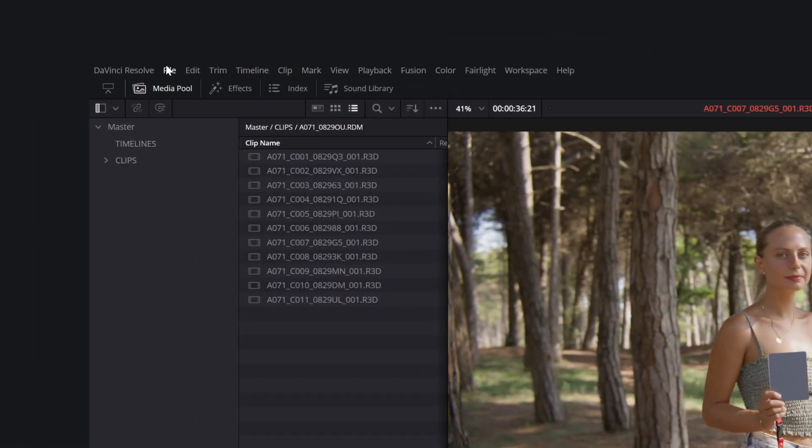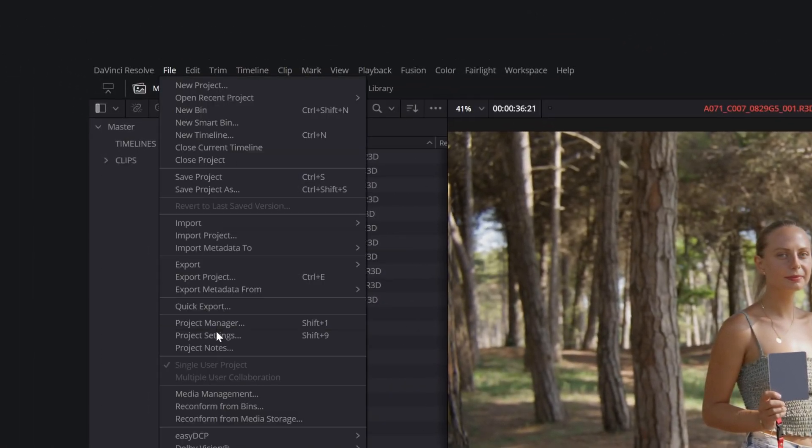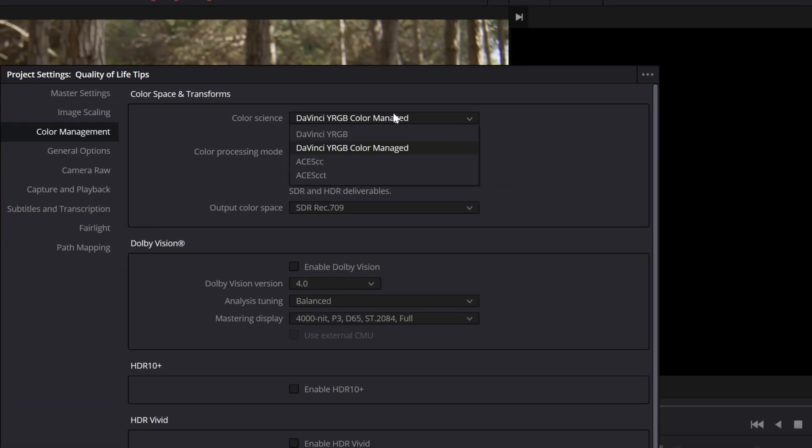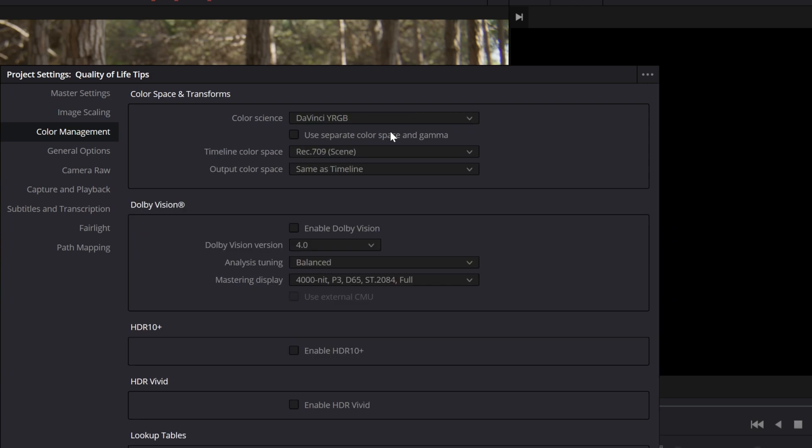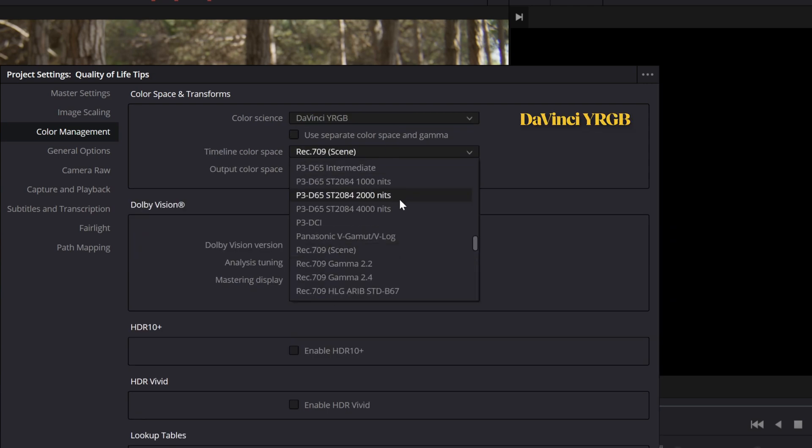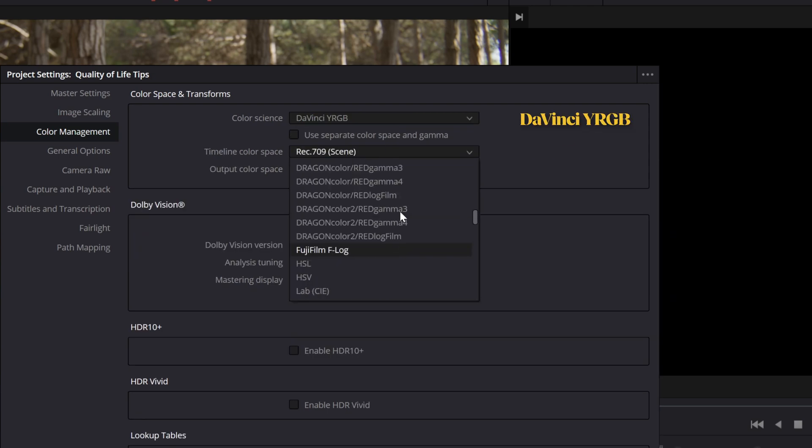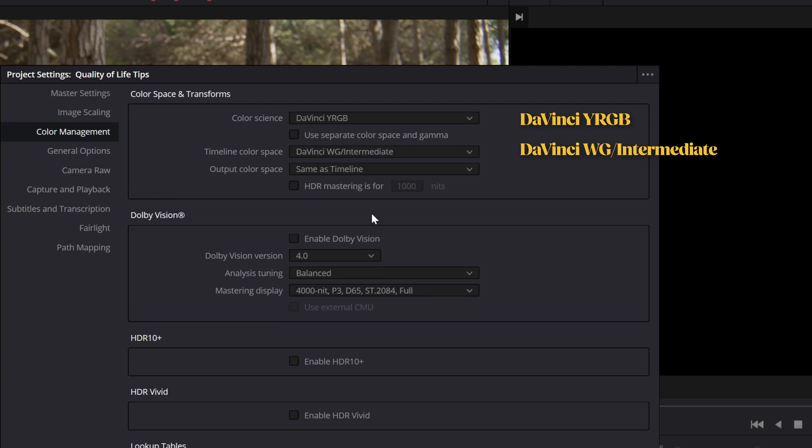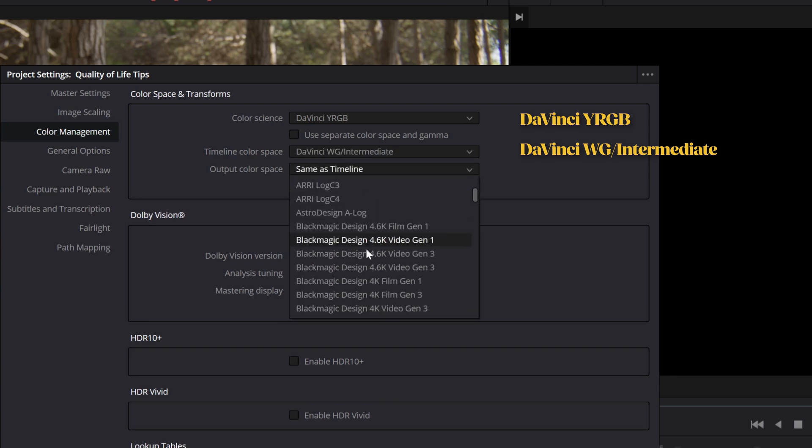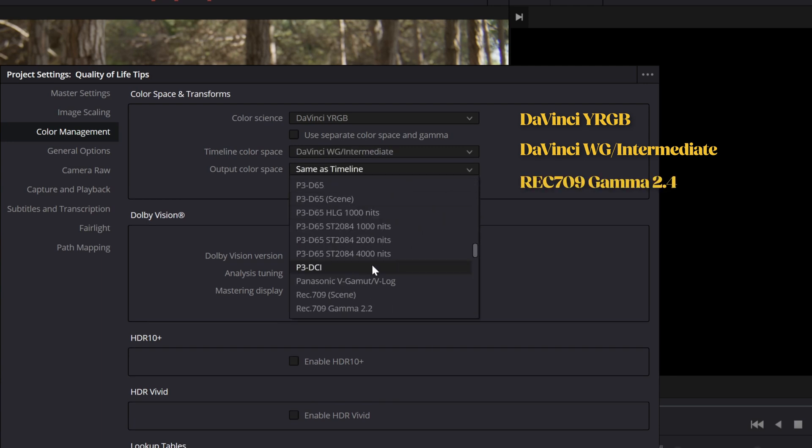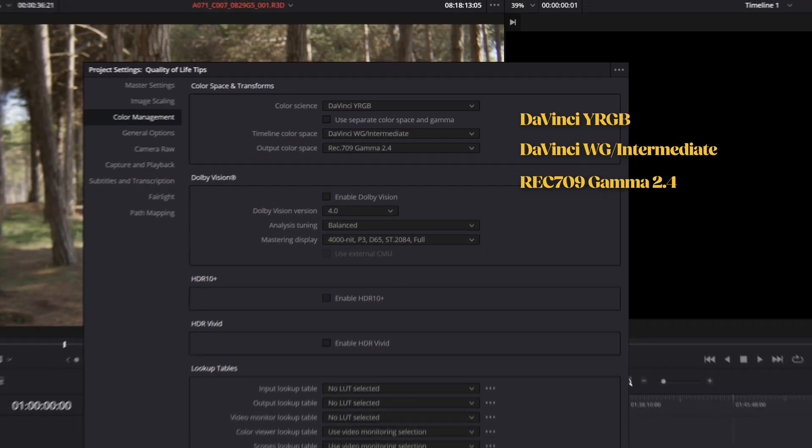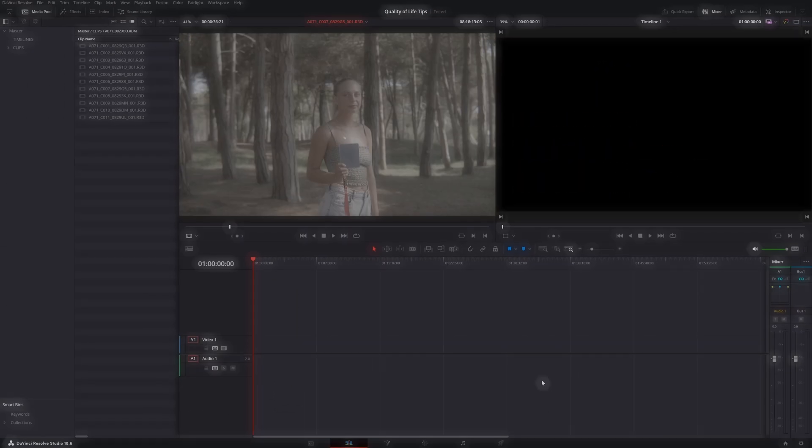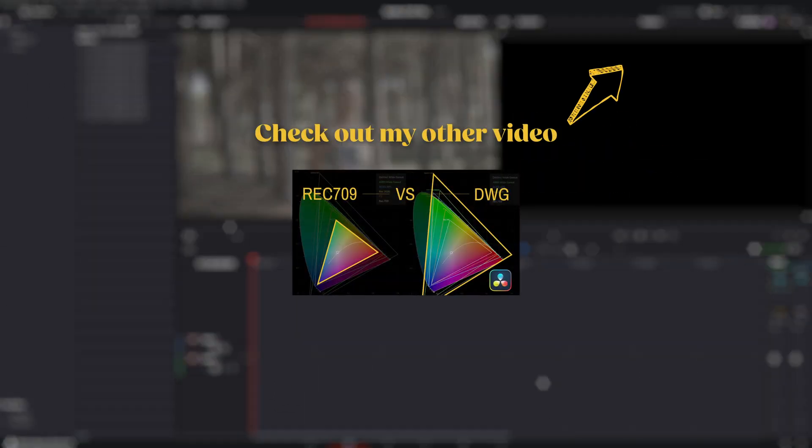Once you're done with editing, you can disable the conversion by going back to the settings and selecting DaVinci YRGB as Color Science, DaVinci White Gamut Intermediate as Timeline Color Space, and Rec.709 Gamma 2.4 as Output Color Space. For more on why, check out my other video on proper DaVinci settings.